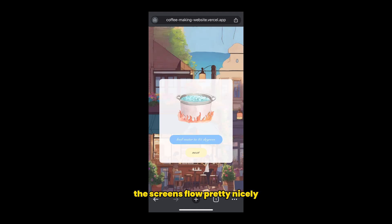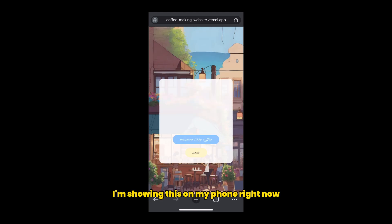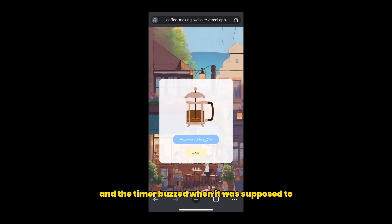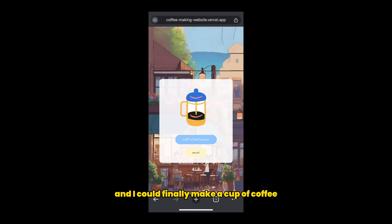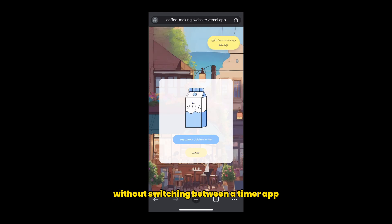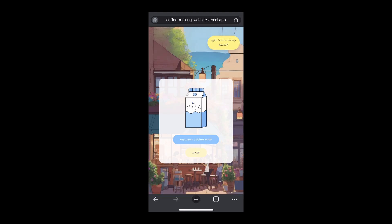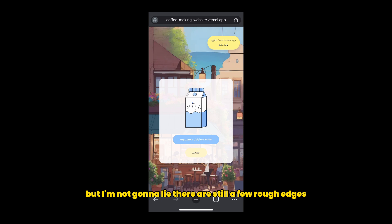The screens flow pretty nicely. I'm showing this on my phone right now. And the timer buzzed when it was supposed to. And I could finally make a cup of coffee without switching between a timer app, a note, and doing mental math at 7am.